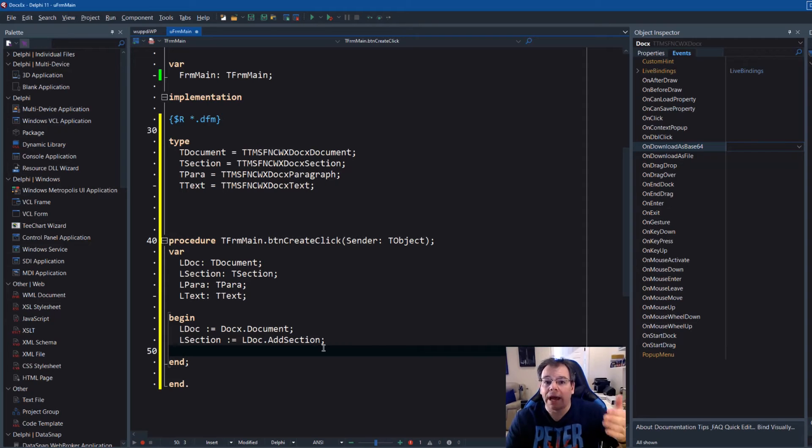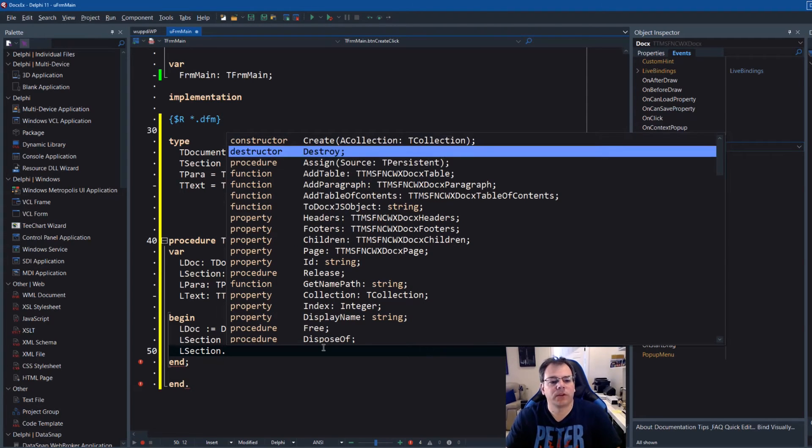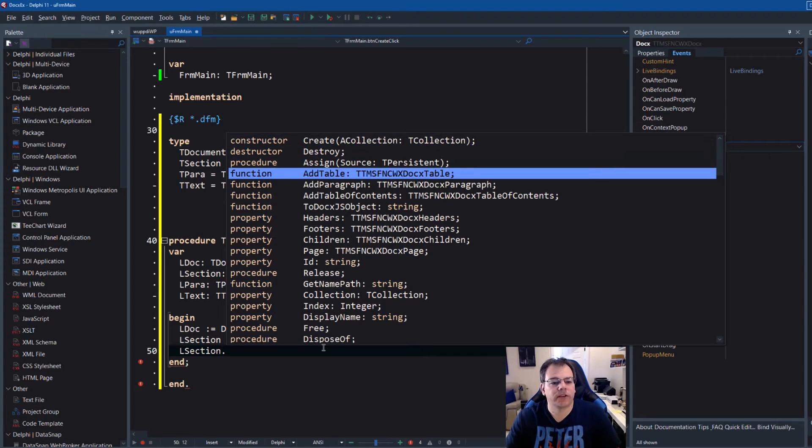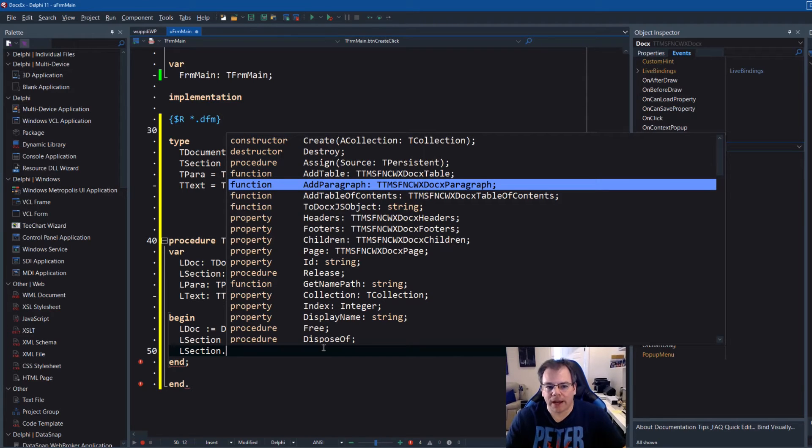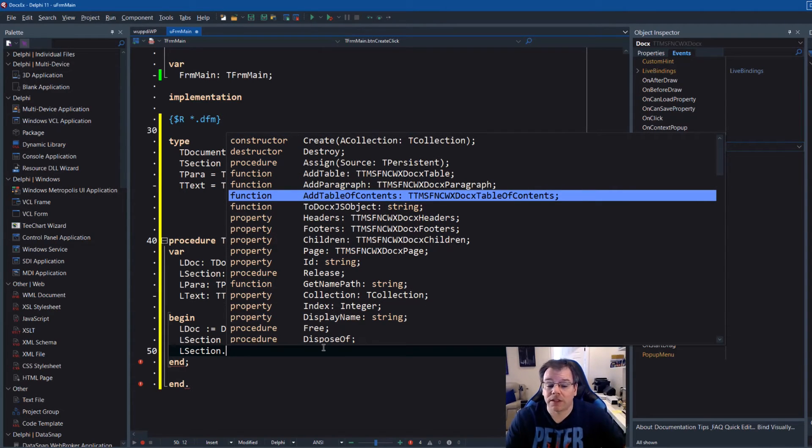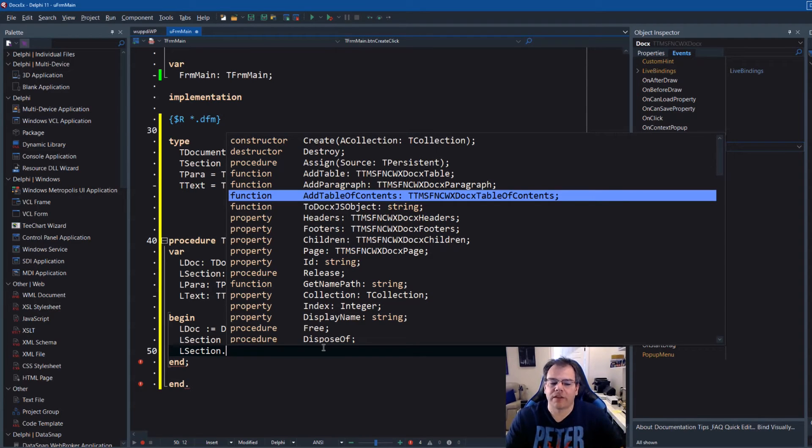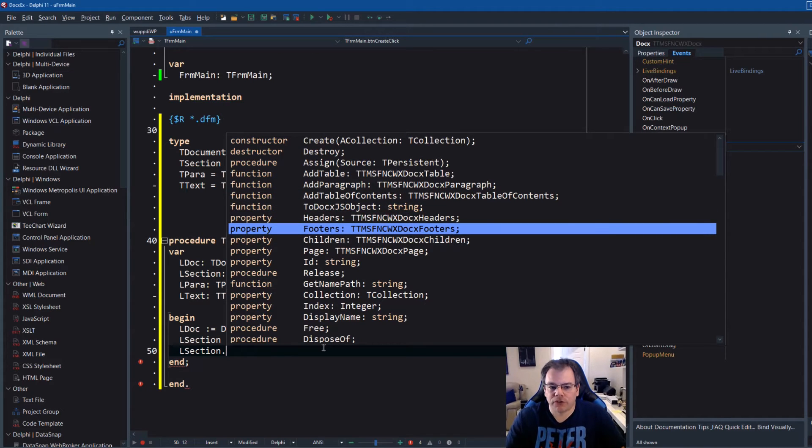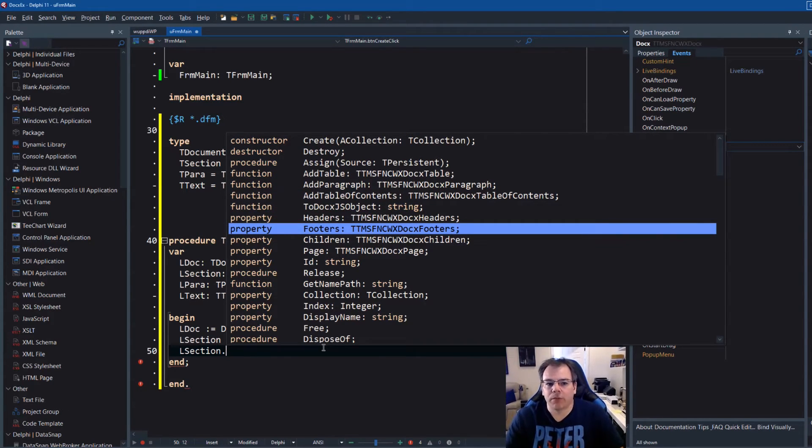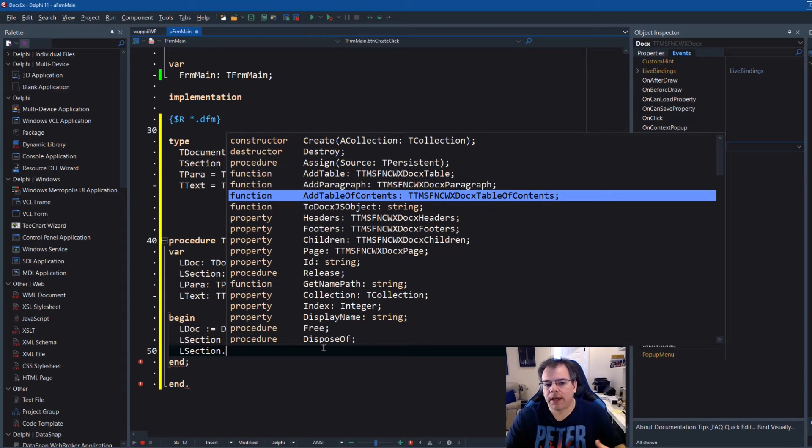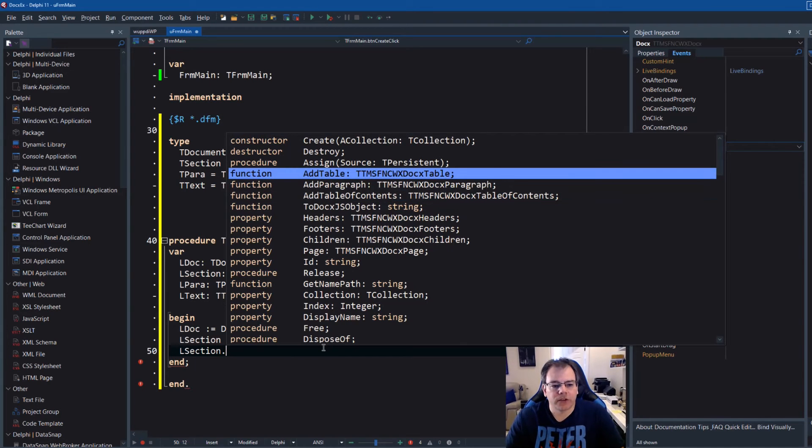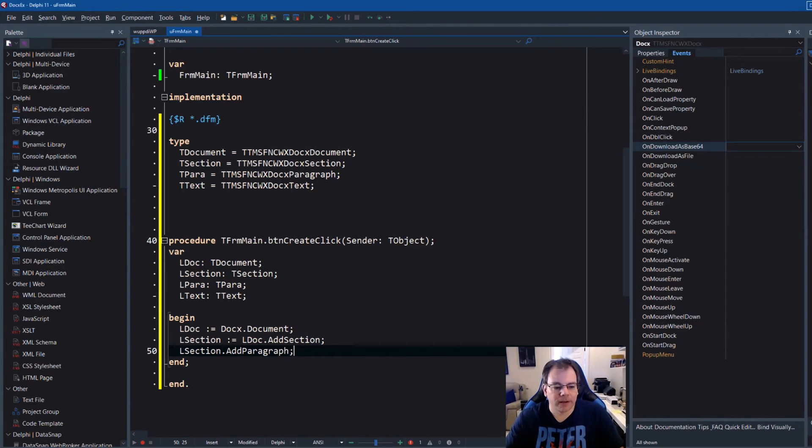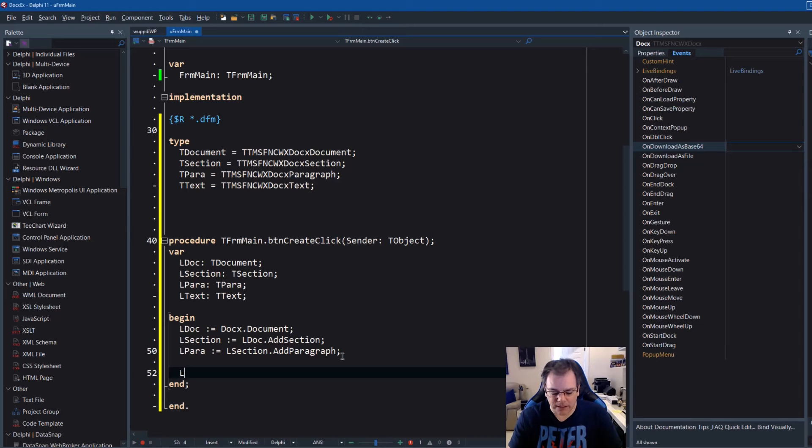So now we have to add a paragraph to the section. So if you go to lsection dot, you see that there is not only add tables. So that's how you would add a table to the section. There's also add paragraph. Also there's the possibility to add a table of contents. So the table of contents can also be auto generated using this control as one of the advanced features. Also headers and footers can easily be enabled and disabled using the section. Because think about it, each section in a Word document can have its own header and footer.